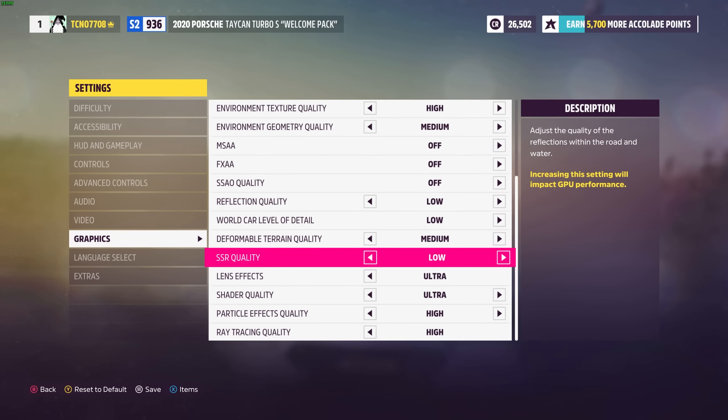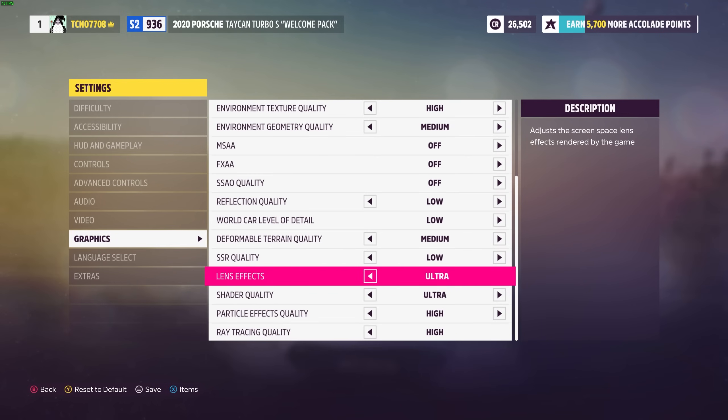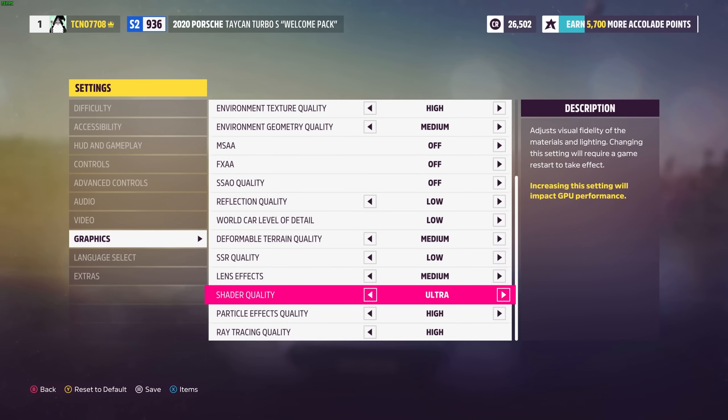Lens effects has to do with rain on your screen etc. This is something you'll probably want to turn down to medium. Turning it off will make the game have quite a different looking experience. Shader quality once again has to do with materials and lighting. This is something you'll want to turn down as it will be quite expensive on your graphics card.